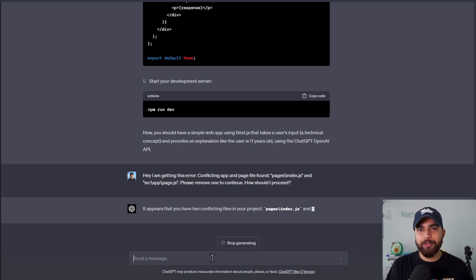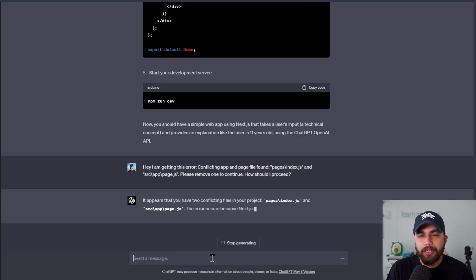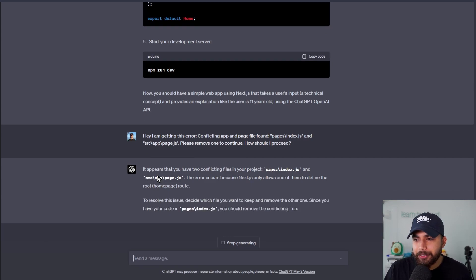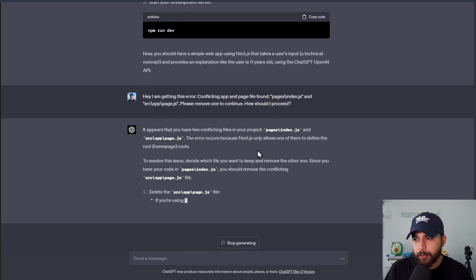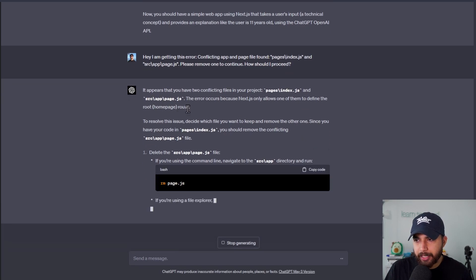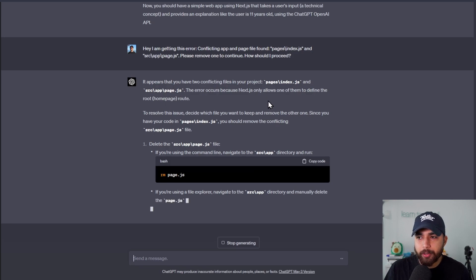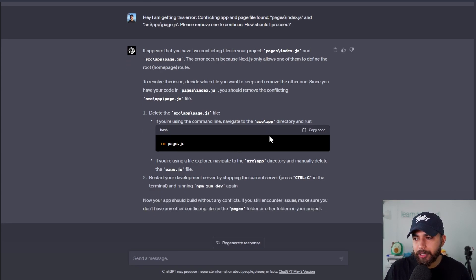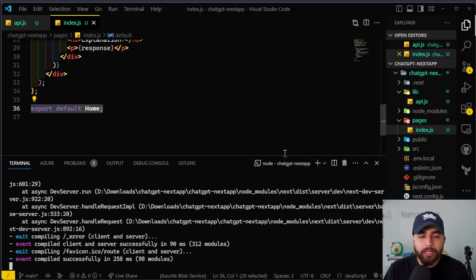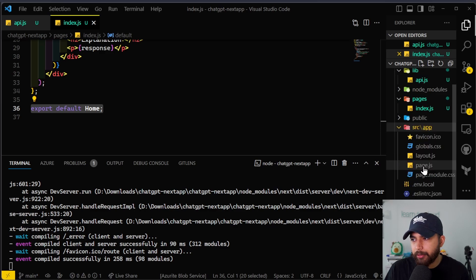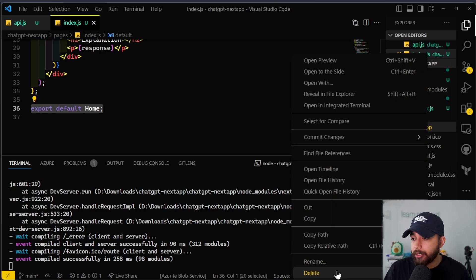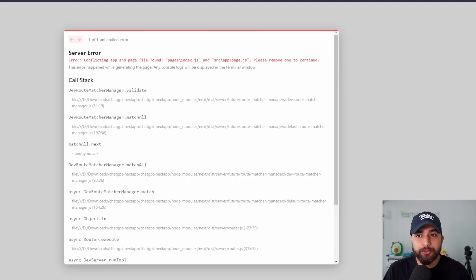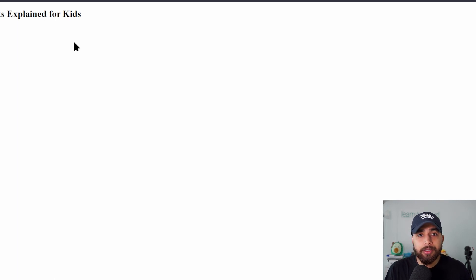The error is clear: we'd have to remove either the pages or the src/app/page.js file. ChatGPT says it appears you have two conflicting files — pages/index.js and src/app/page.js — and Next.js only allows one of them to define the root homepage route. So we'll remove page.js from our src/app directory. I'll go into the source directory, inside app, and delete page.js. Let's restart the dev server with npm run dev and navigate back to localhost 3000 to see if it works.